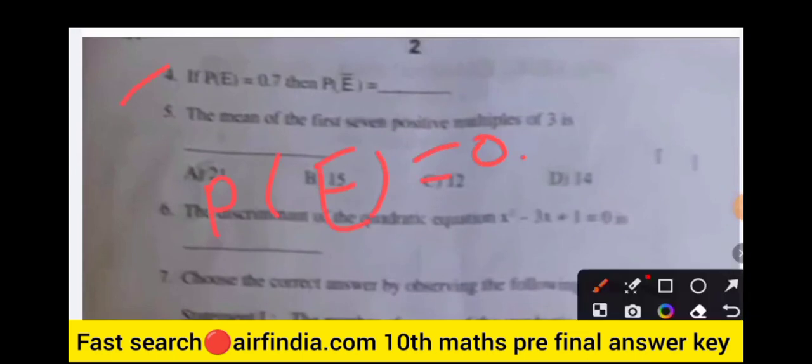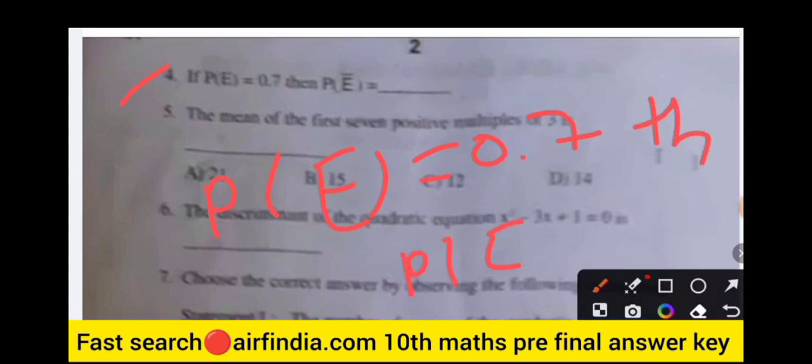The fourth question: if P(E) is equal to 0.7, then what is the value of P(E bar)? The next question is: find the mean of the first seven positive multiples of three.